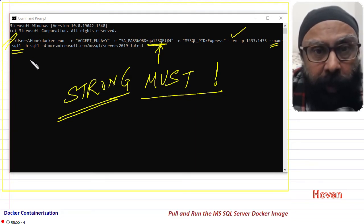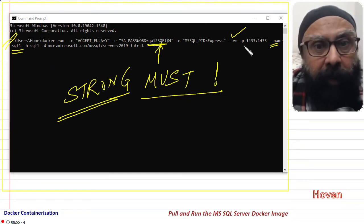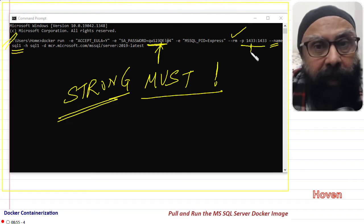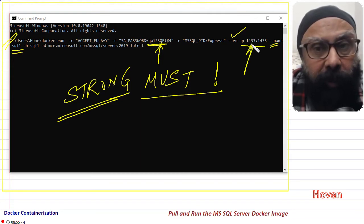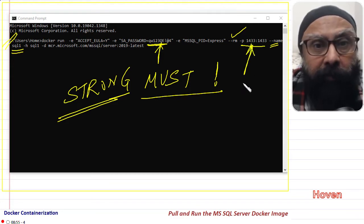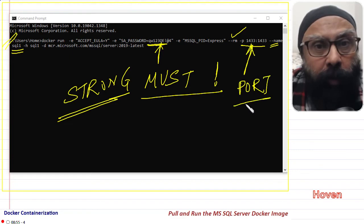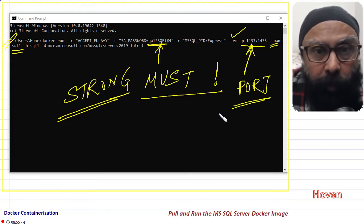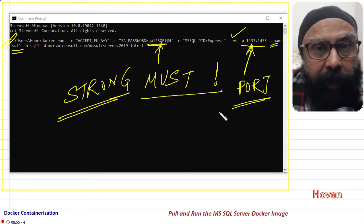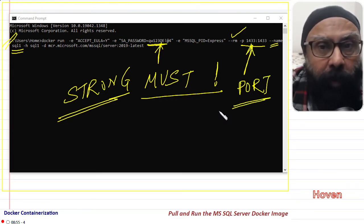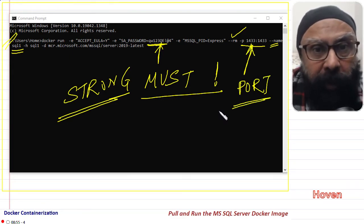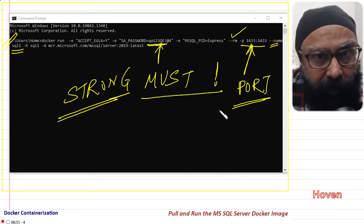Then you also see the p command. This command tells us that our SQL Server will listen on localhost port 1433. This port will be required at the time of establishing a connection to this SQL Server.